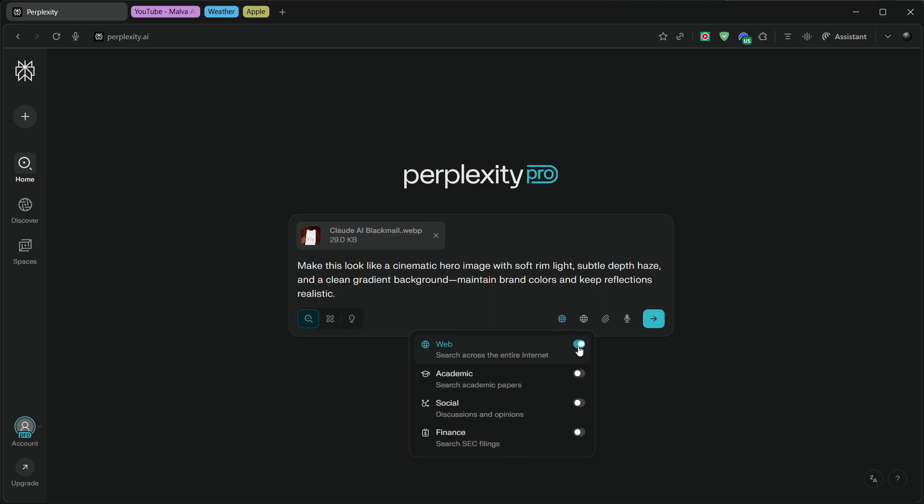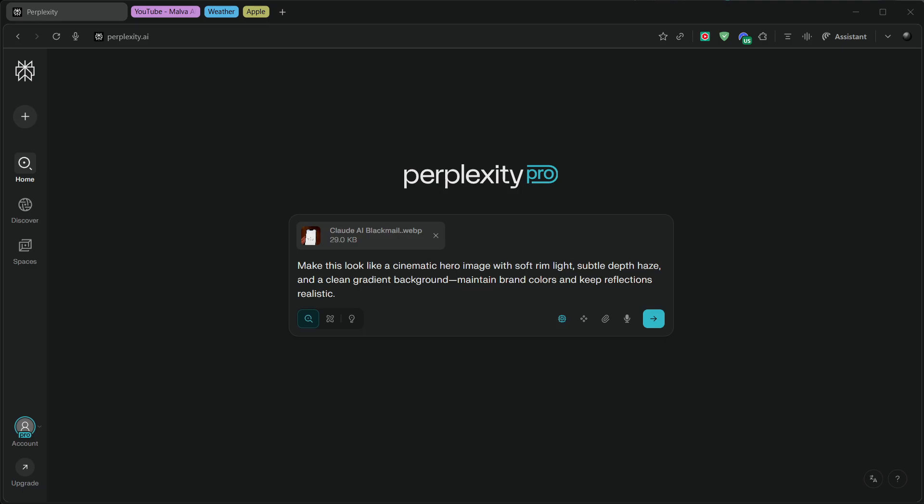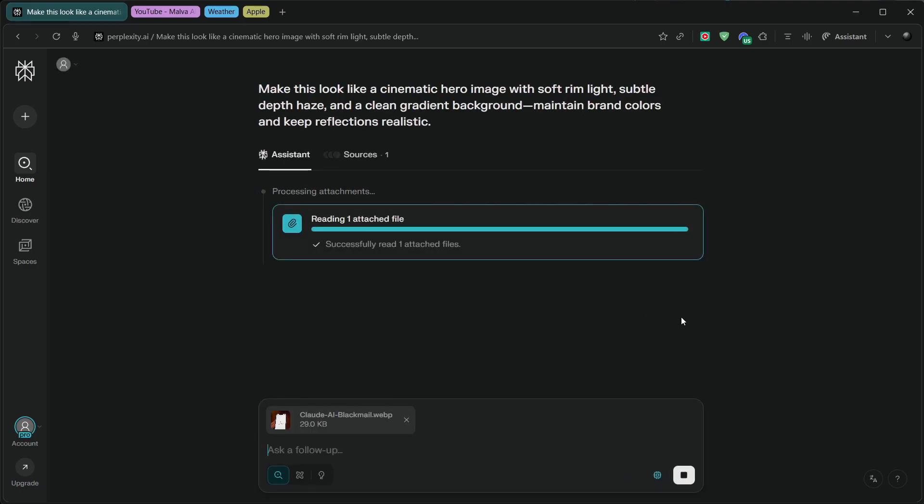If you work visually, Comet also lets you upload an image and transform it with your chosen model. For example, drop in a product shot and prompt, Make this look like a cinematic hero image with soft rim light, subtle depth haze, and a clean gradient background. Maintain brand colors and keep reflections realistic.